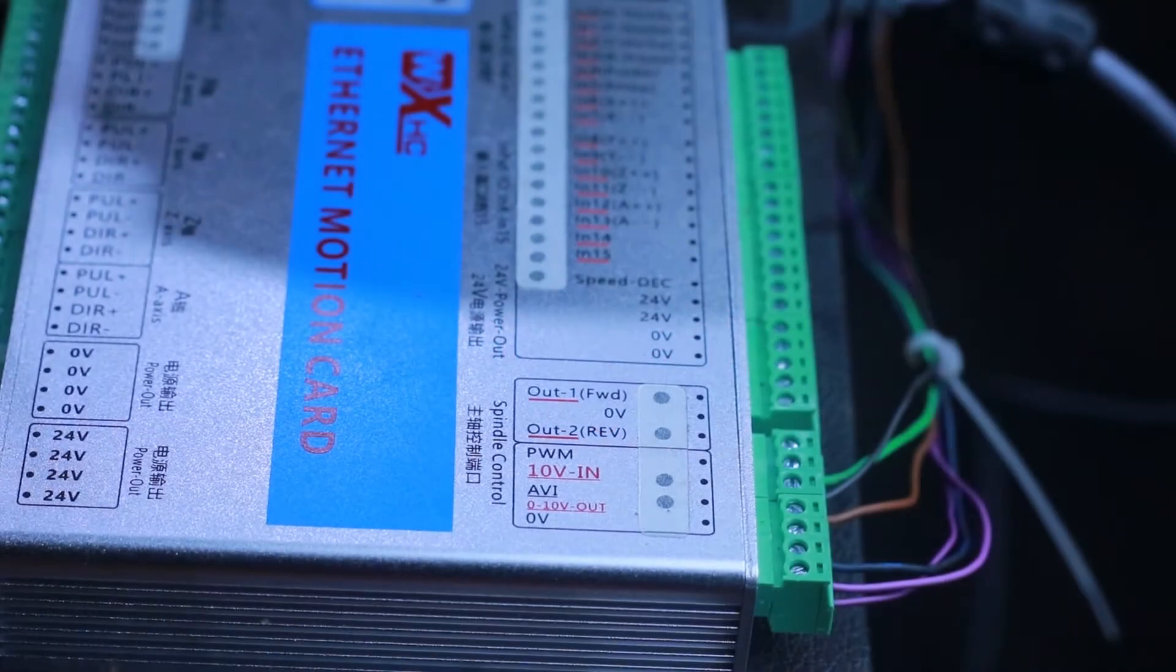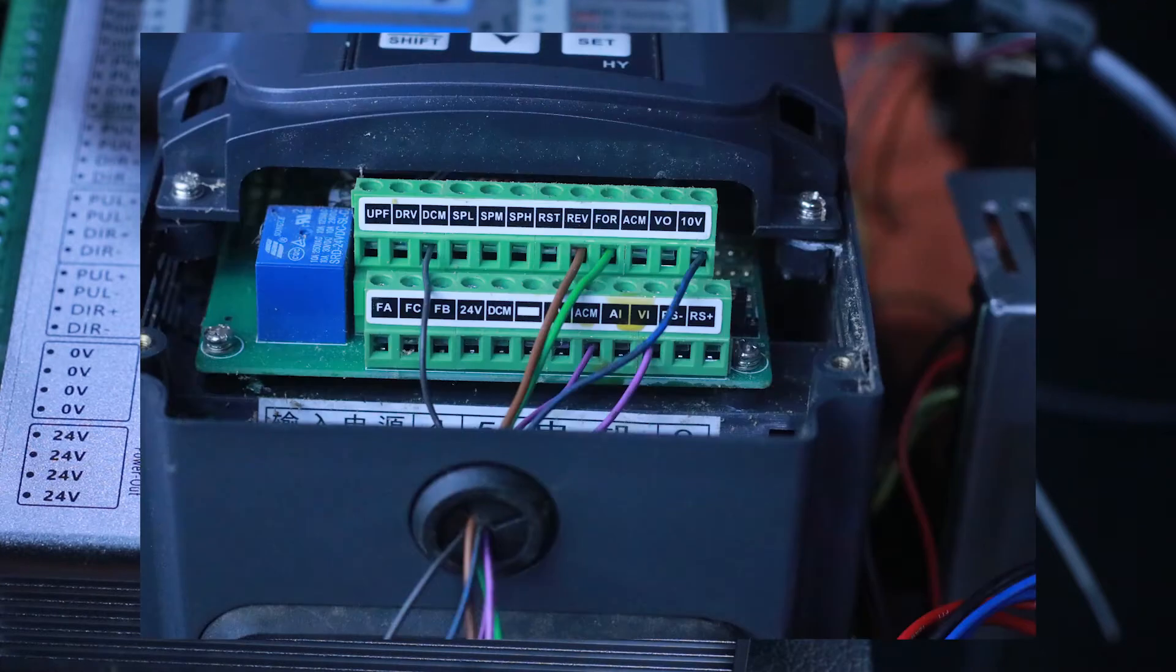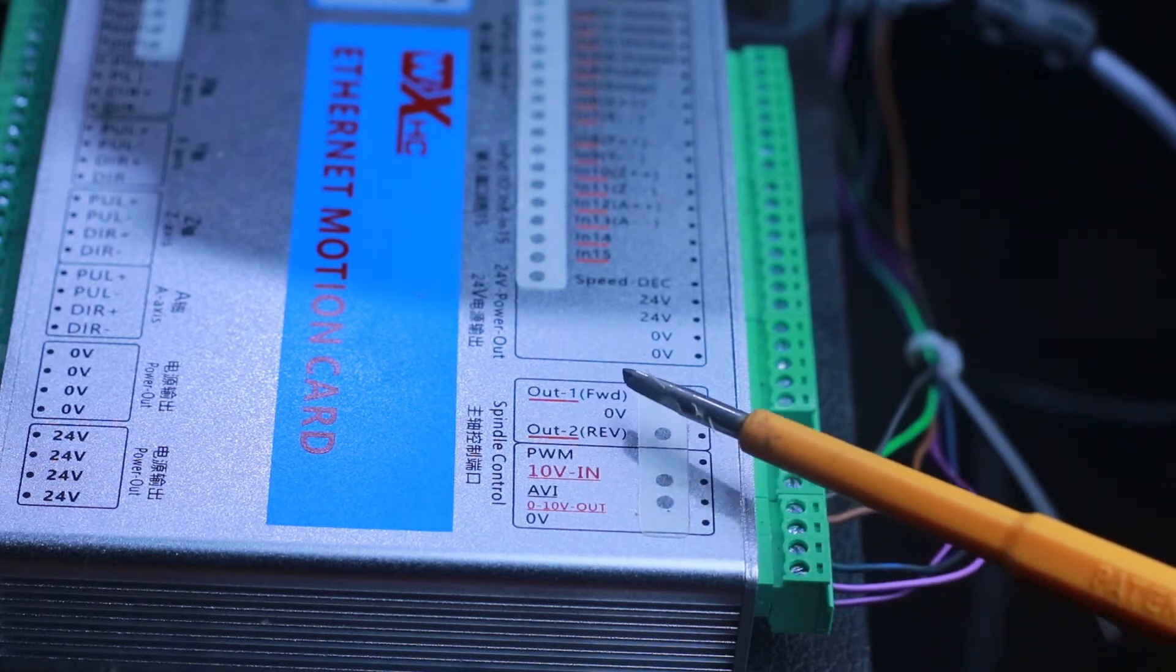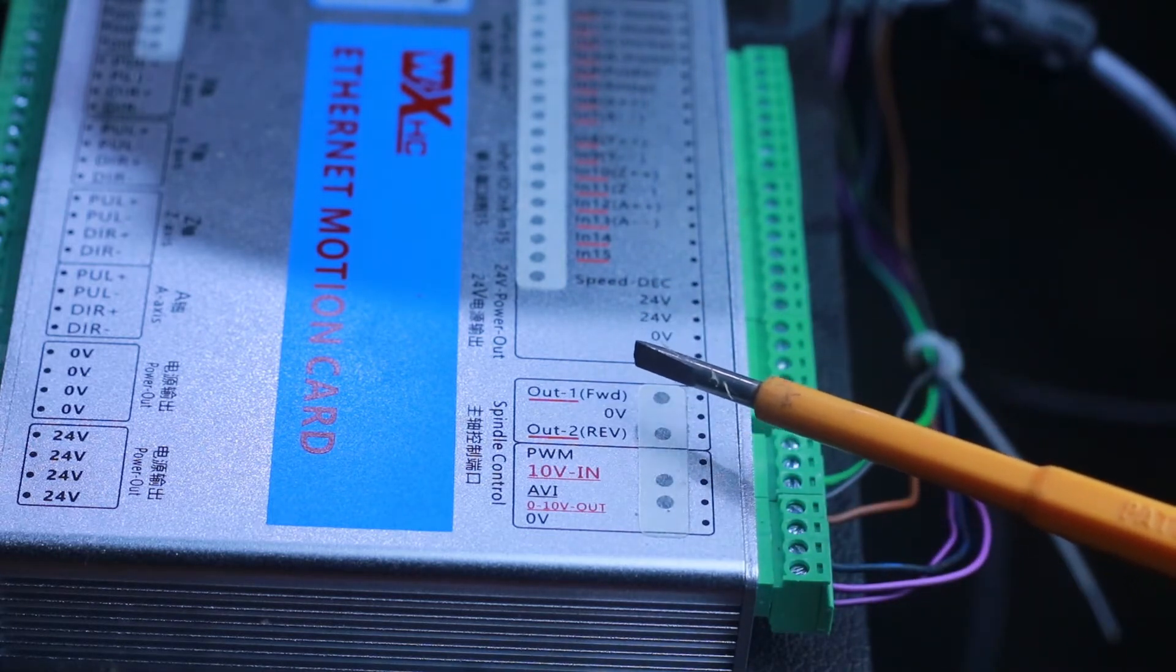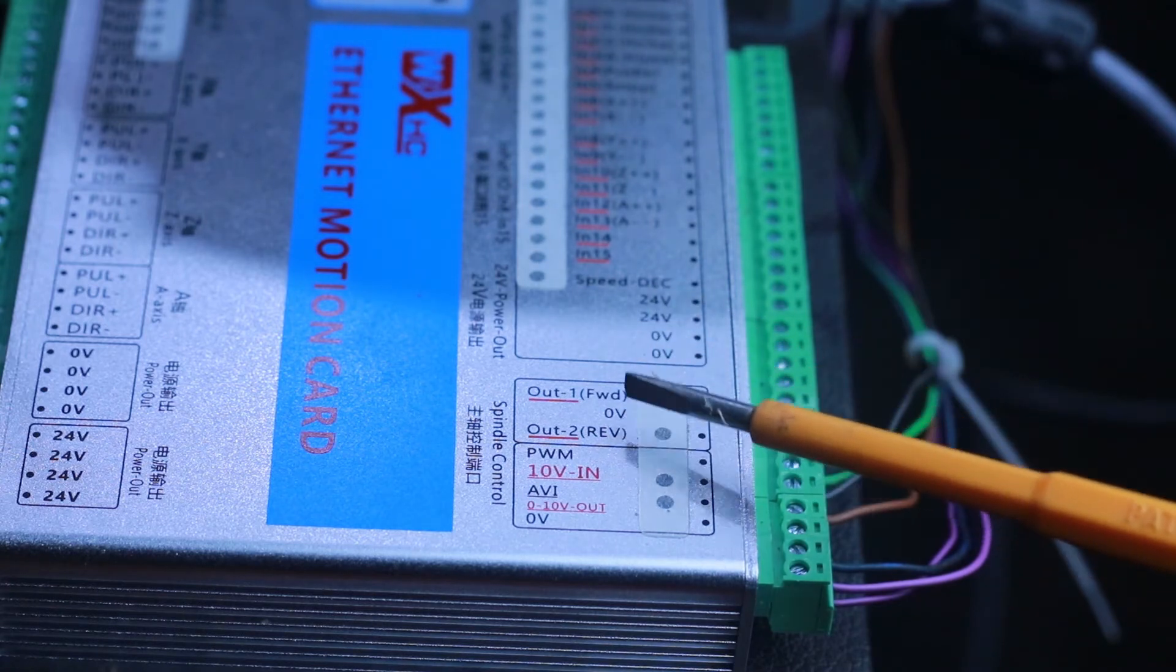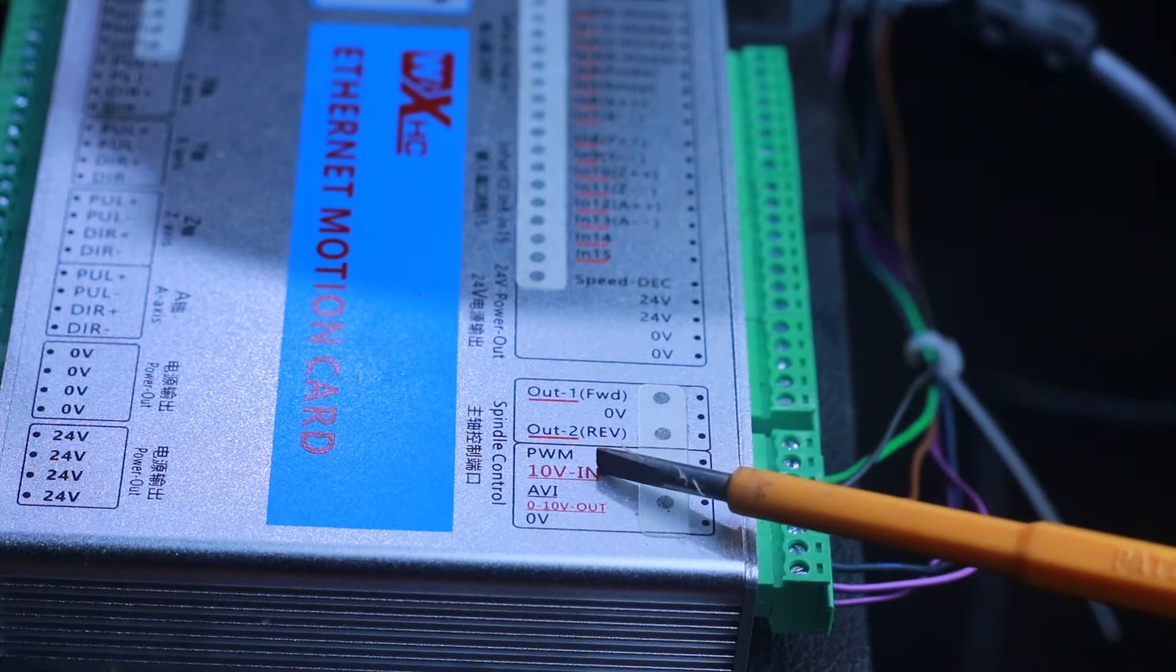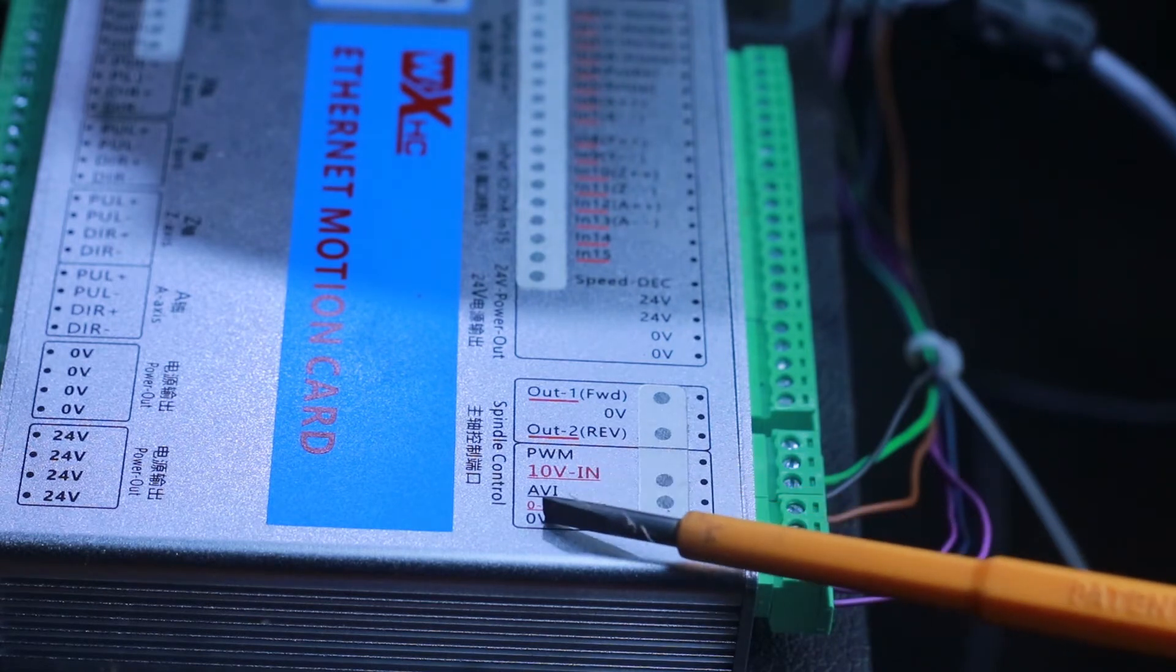To have this working, some physical connections need to be made between the controller and the VFD. Right here you see this is the section allocated for the spindle. We have the forward, the digital ground, the reverse, the PWM pin, the 10 volt reference voltage, the VI which is the variable voltage from 0 to 10 volts, and the analog ground.